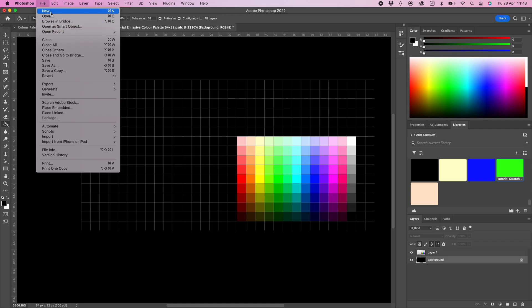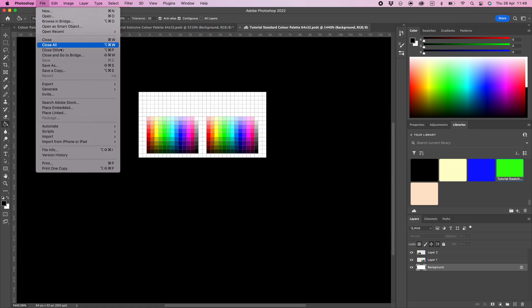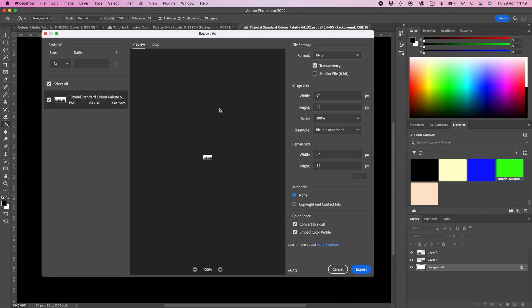If your base color palette is not open, then select open recent and the base color palette you have been working on. Now select export as from the main menu. Make sure PNG is selected and the transparency checkmark is off.